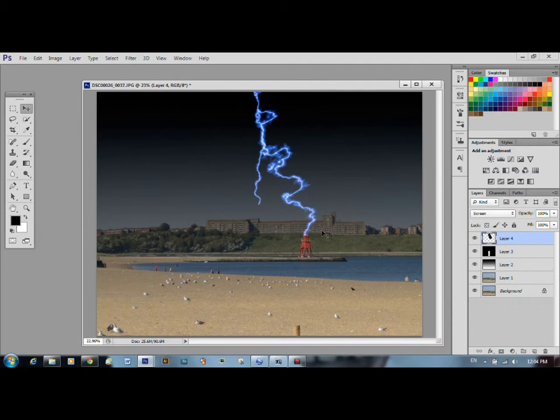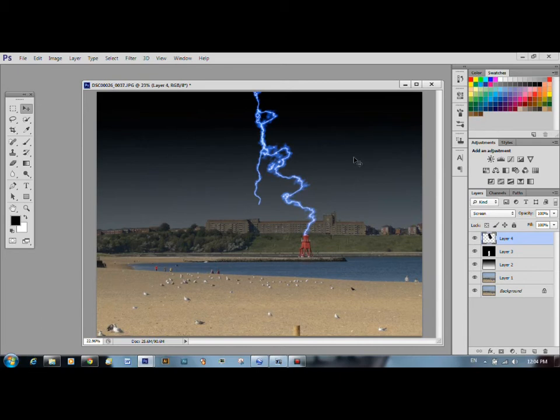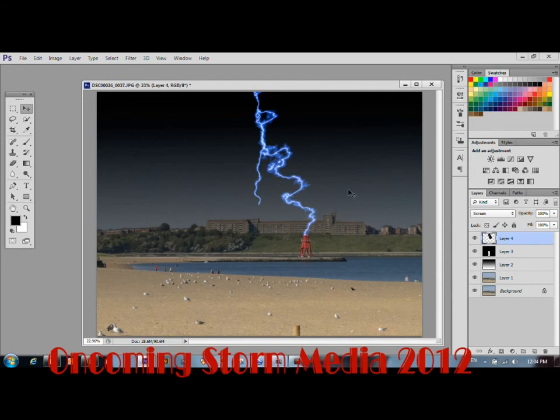Look at that. You can of course mess around with your lightning and put multiple lightnings in. There you go, lightning. It looks realistic.